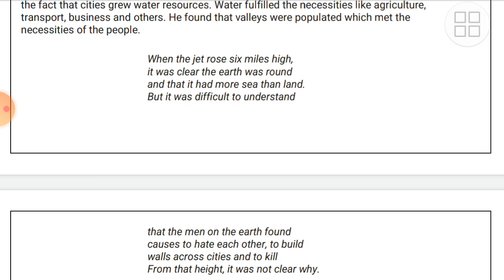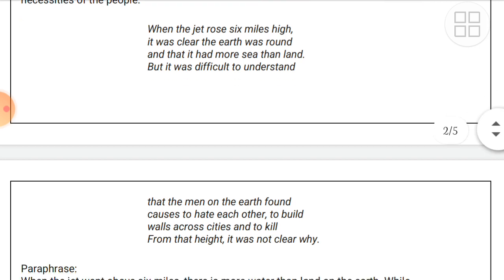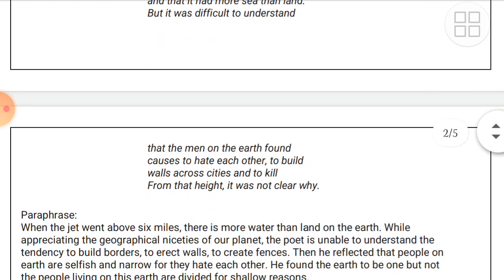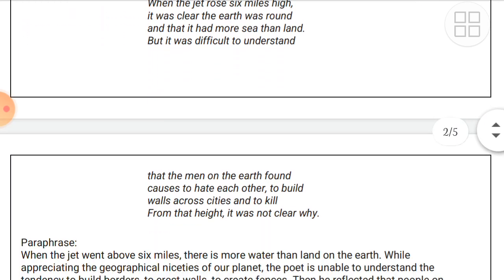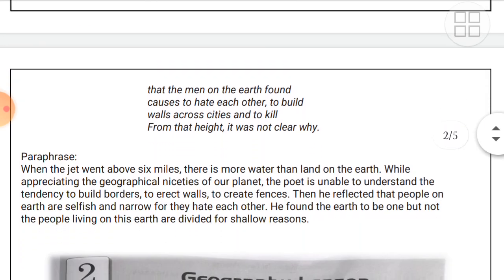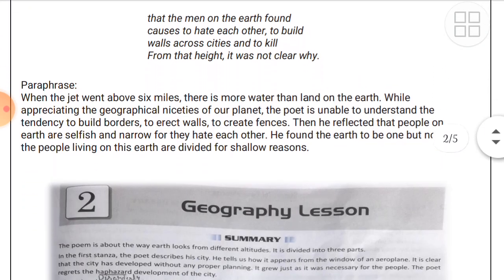When the jet reaches even greater height, it was clear that the earth was round and that it had more sea than land. But it was difficult to understand why the men on the earth found causes to hate each other, to build walls across cities, and to kill. From that height, it was not clear why.